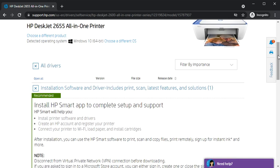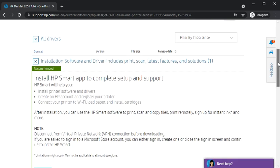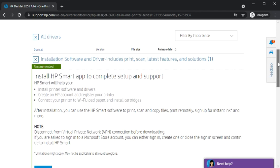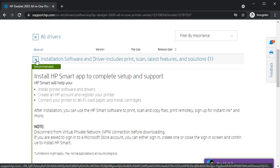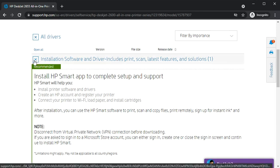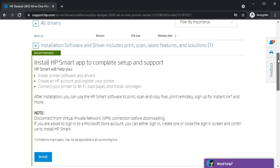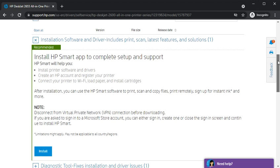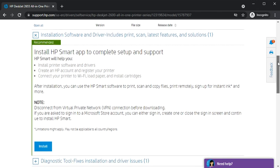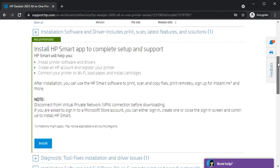The main driver recommended by HP is the installation software that includes print, scan, latest features, and solutions. All these features are included in the HP Smart app. It is available for your PC and for your smartphone as well. You can install this one, just click on install and it will install on your device.